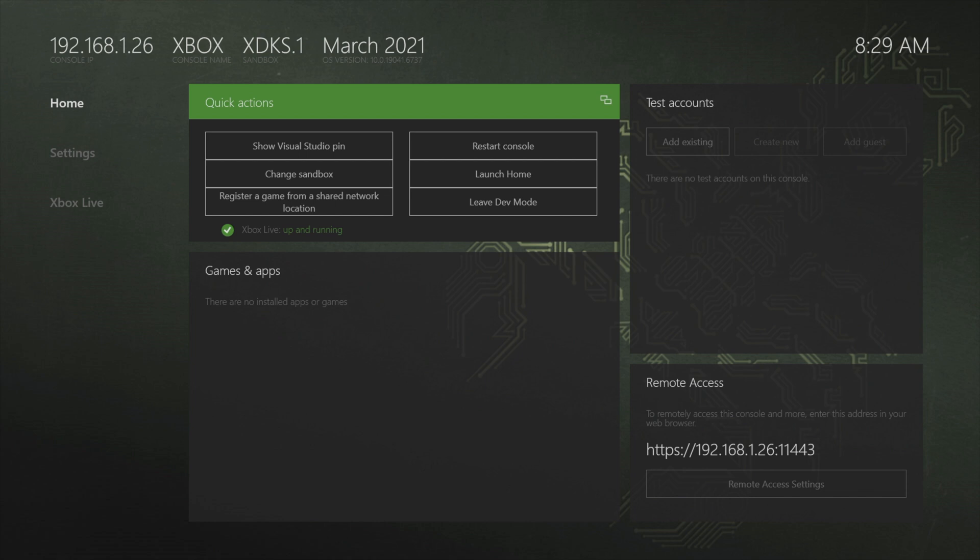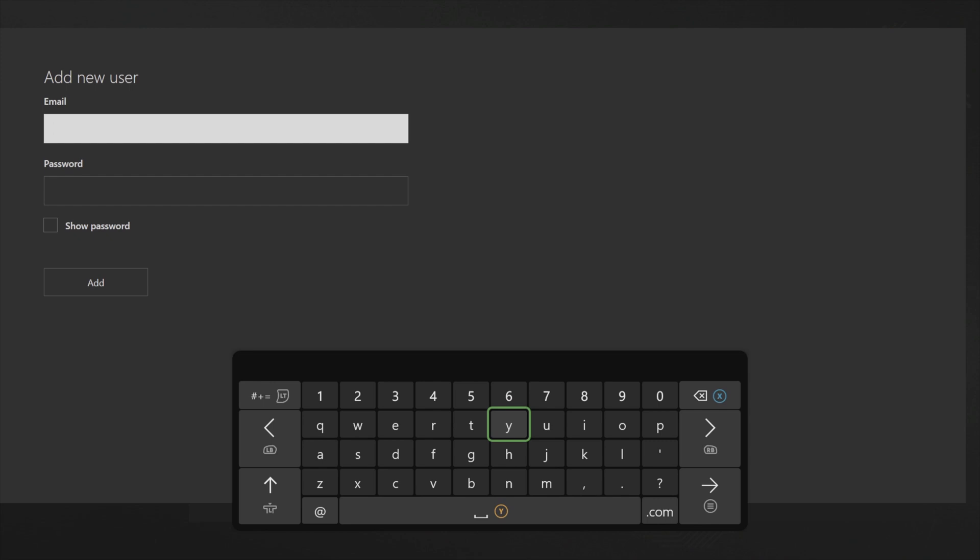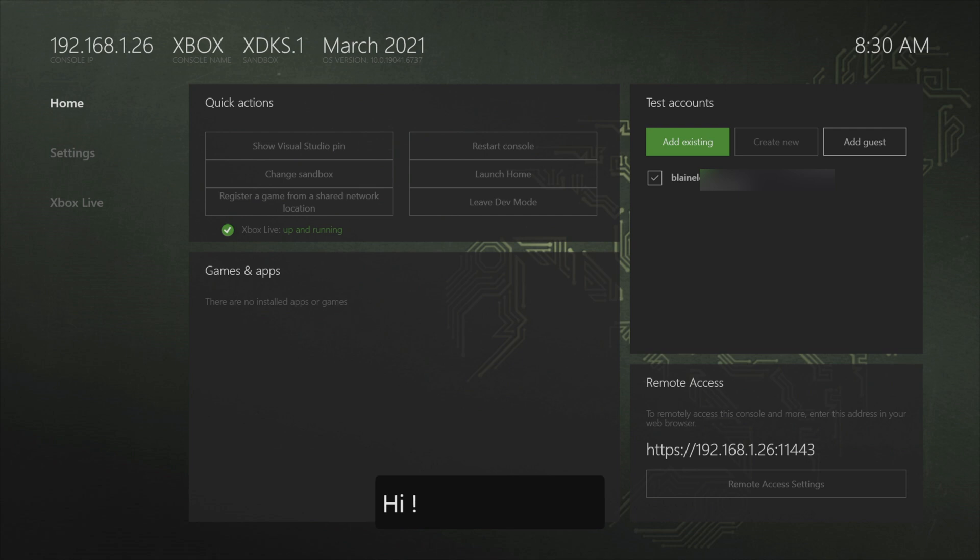You'll need to add your developer account into the developer app. Come over to add existing and select it with the A button. Use the game controller and the on-screen virtual keyboard to add your email address and password and then select add with the A button. After a moment of deep contemplation, it will add your account right here.